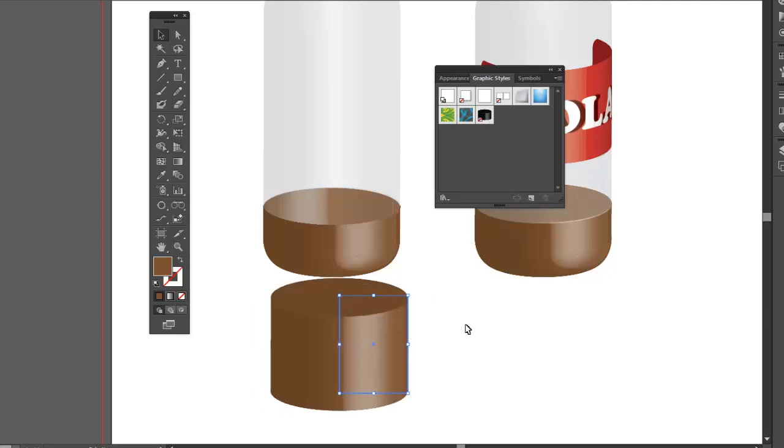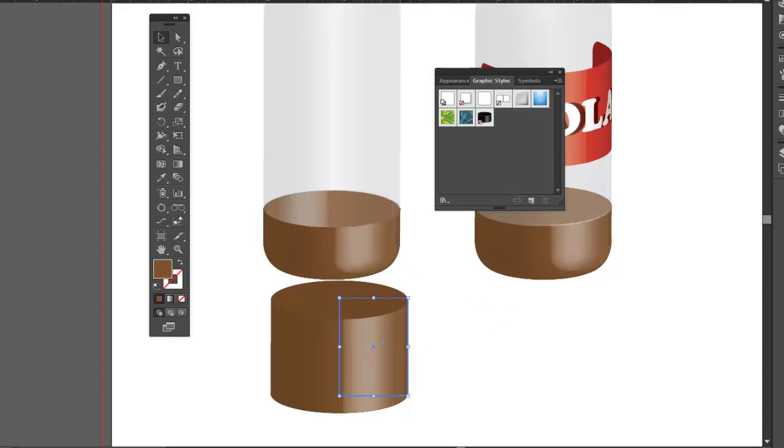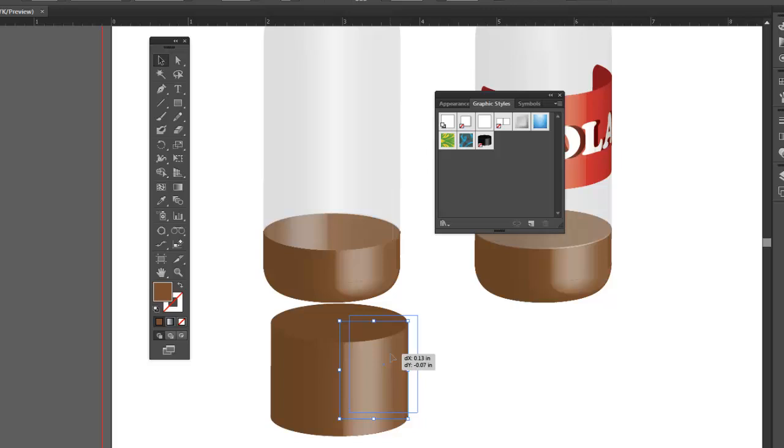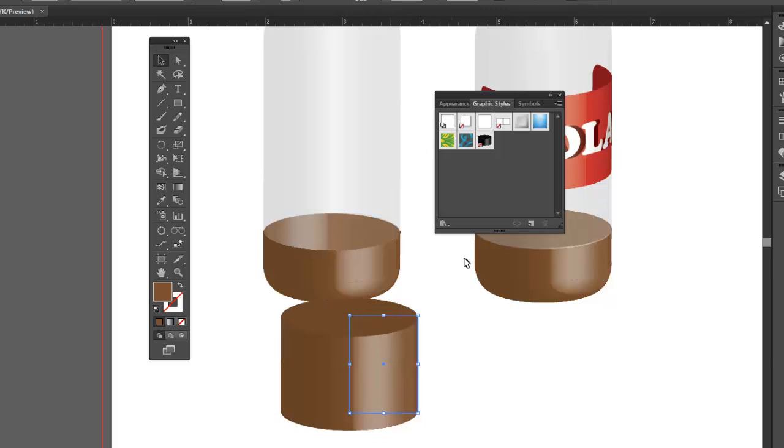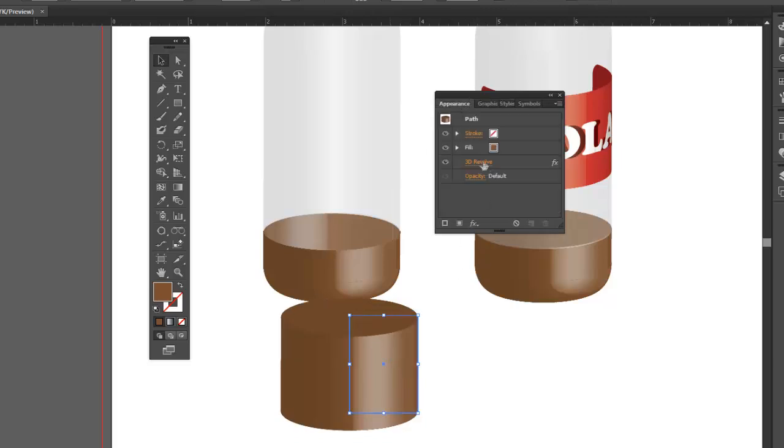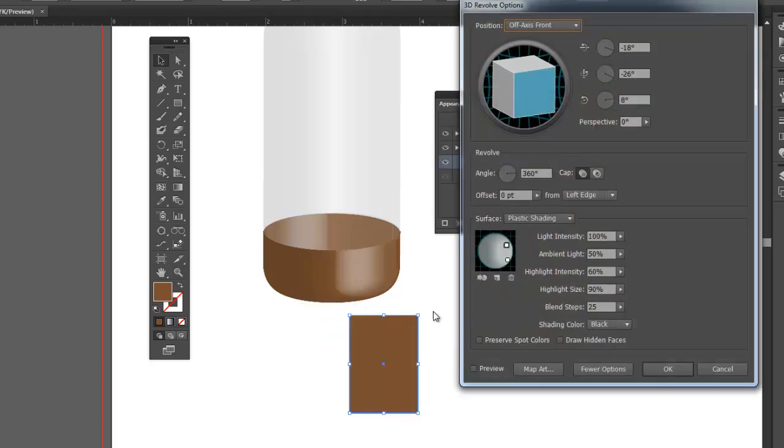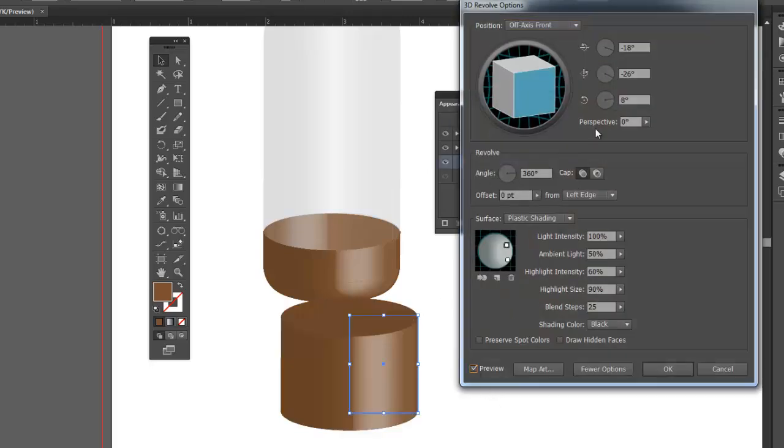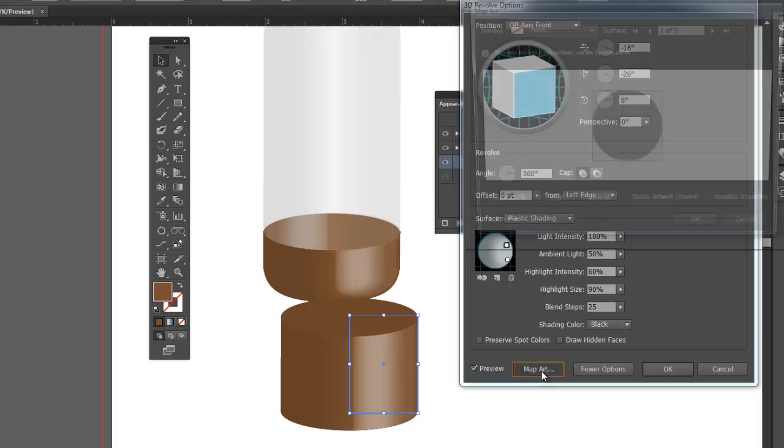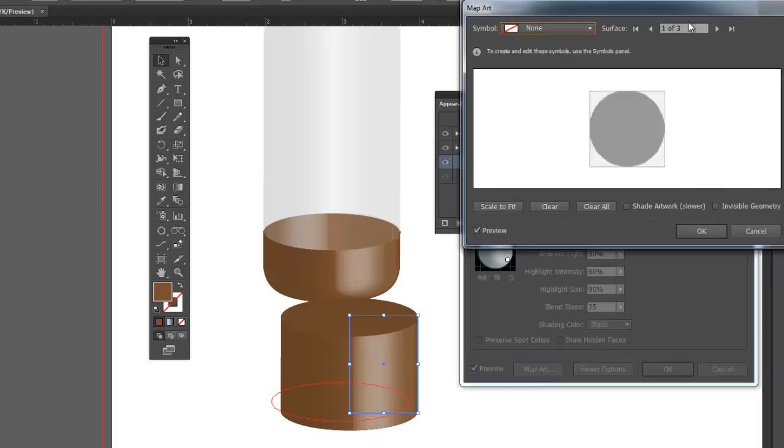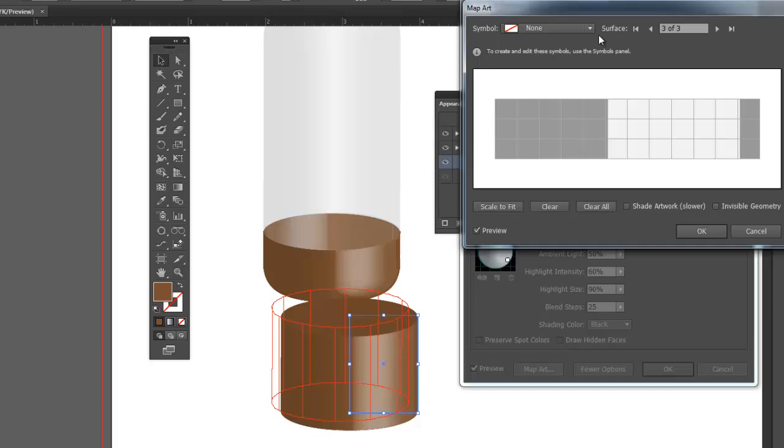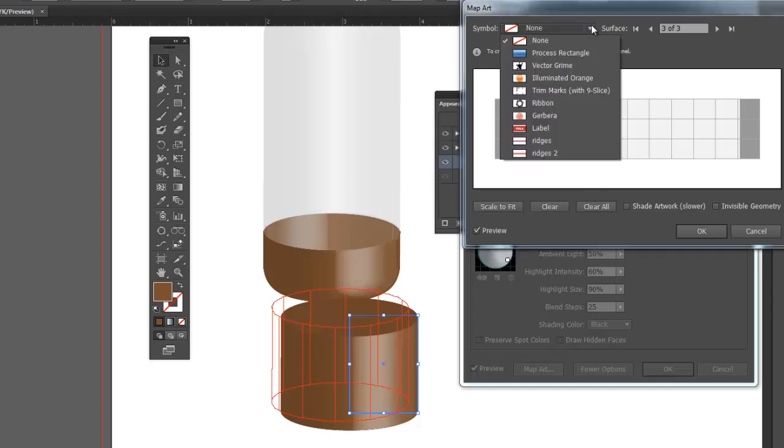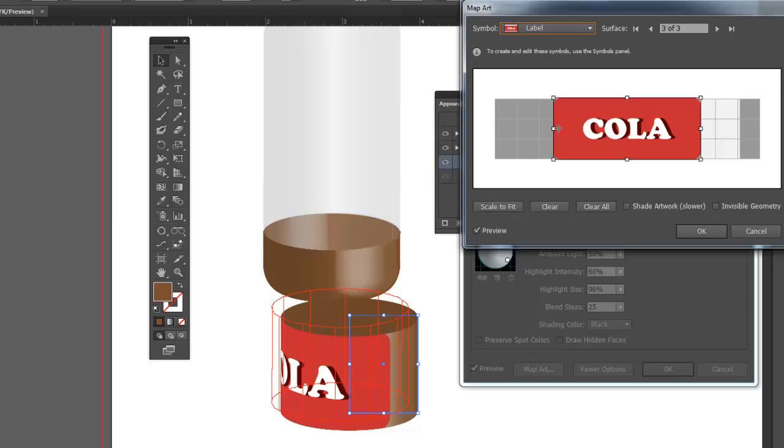So now we can be positive that this and the bottle are lit the same way. So now let's map our artwork to this. Here's my appearance panel. 3D Revolve. Hit the preview. Map artwork. Find our surface. There it is. Map the artwork to the surface.